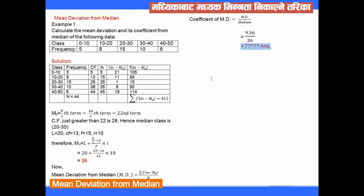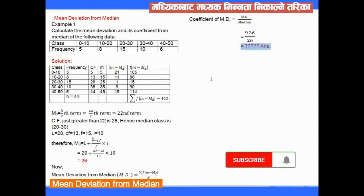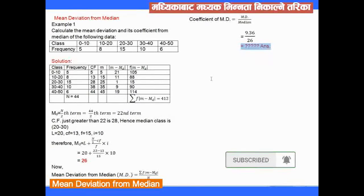Next, we will look at standard deviation using the direct method and the actual mean method.